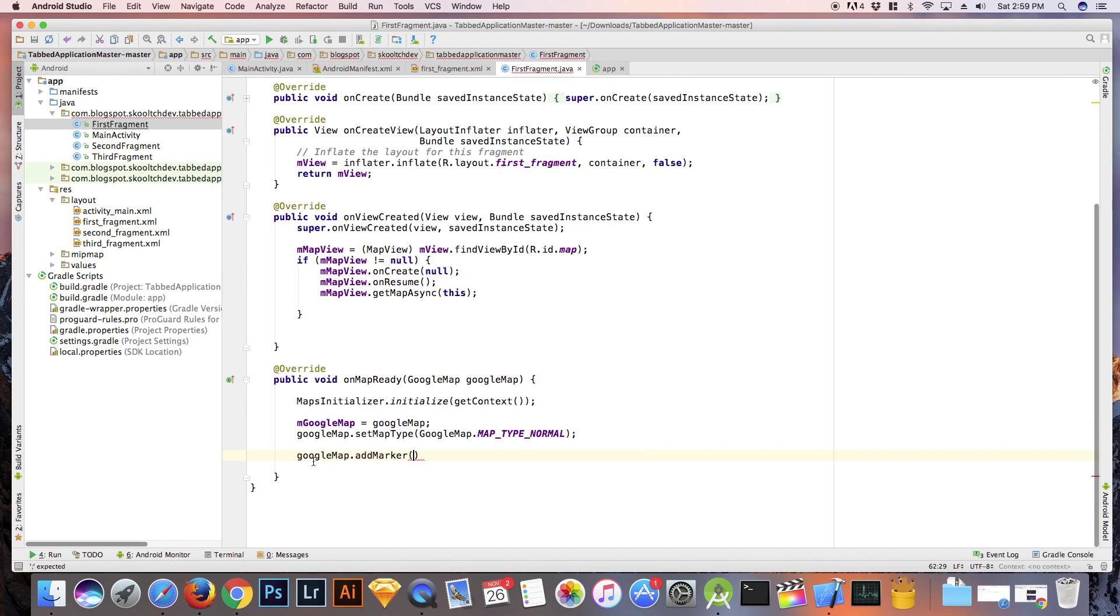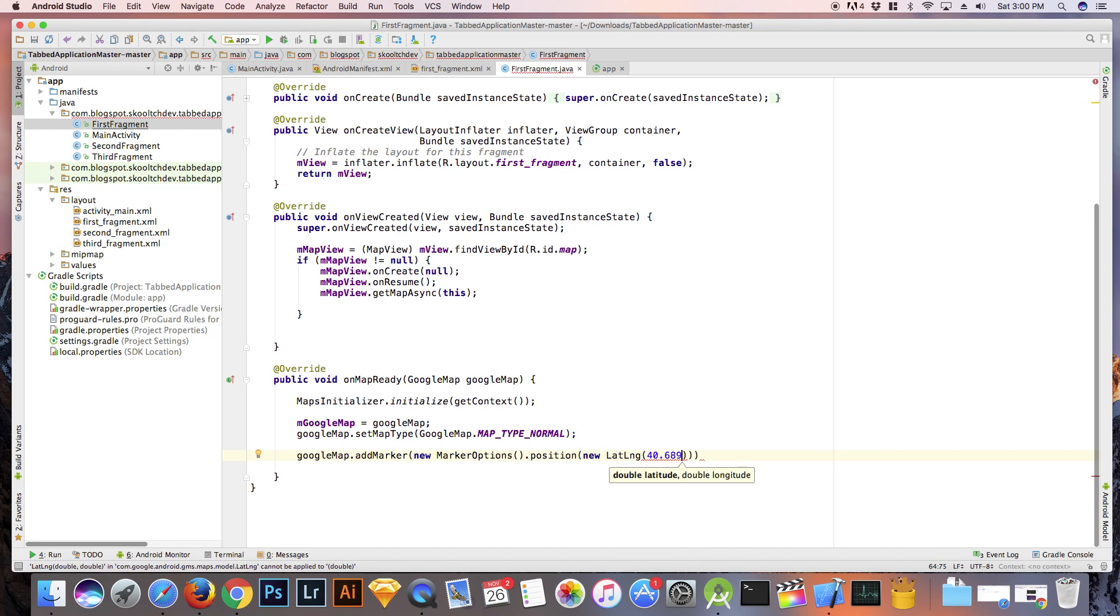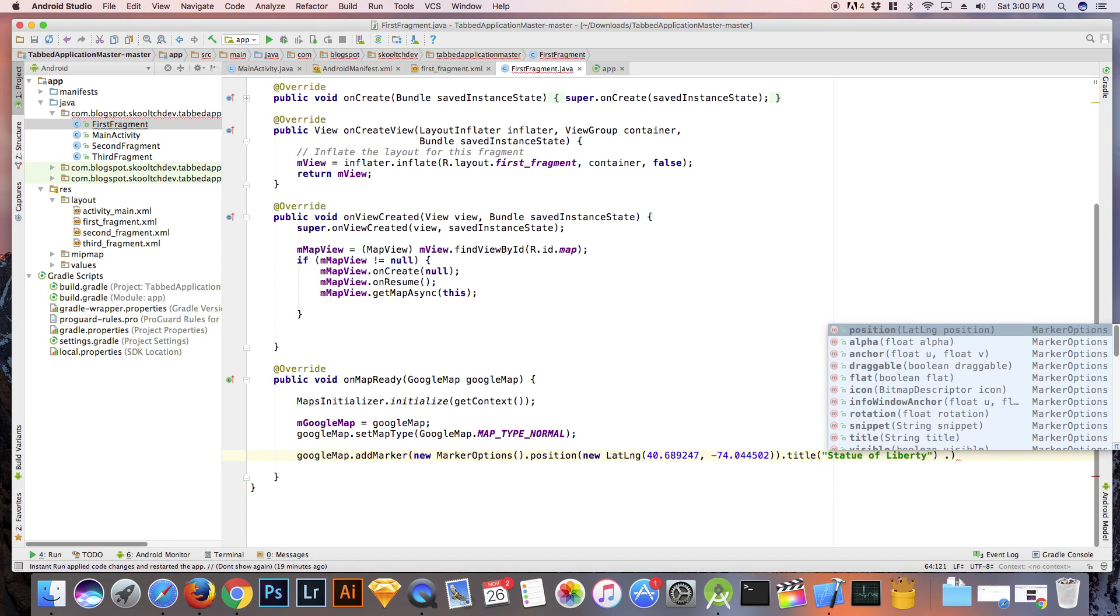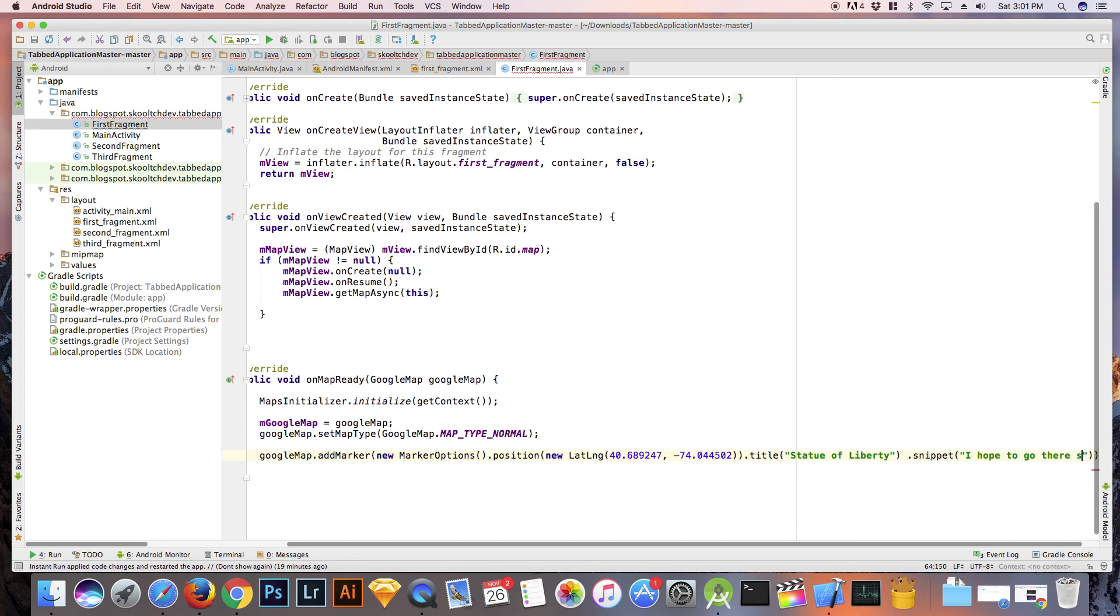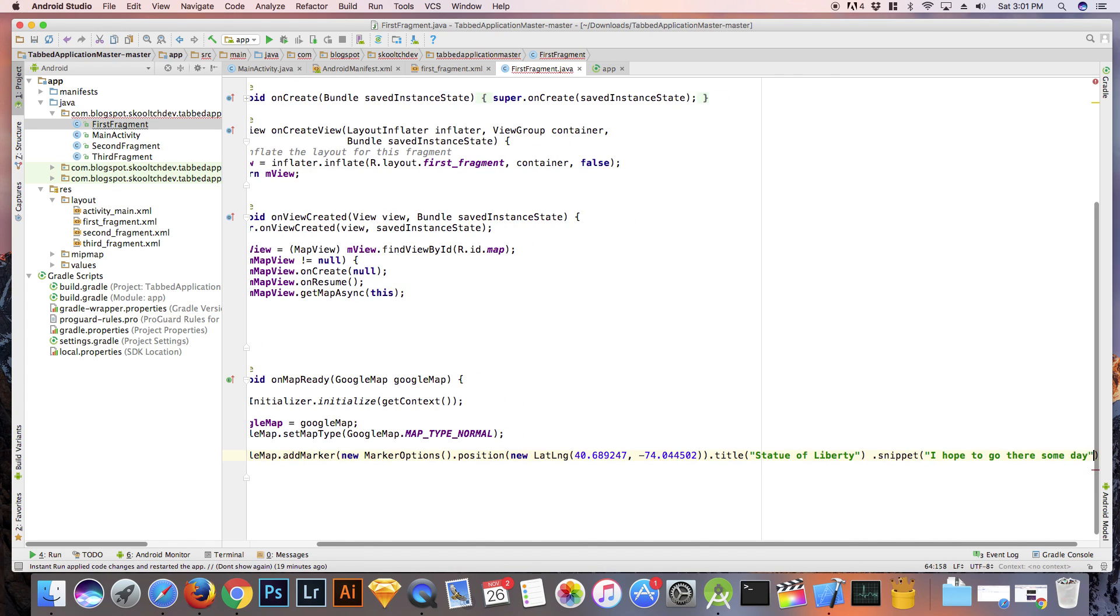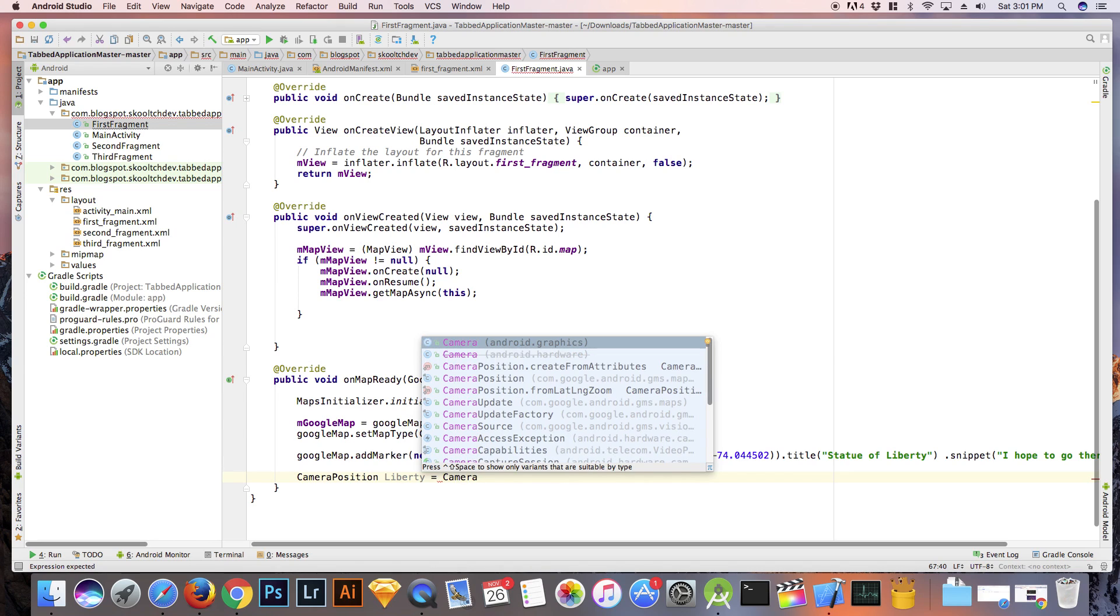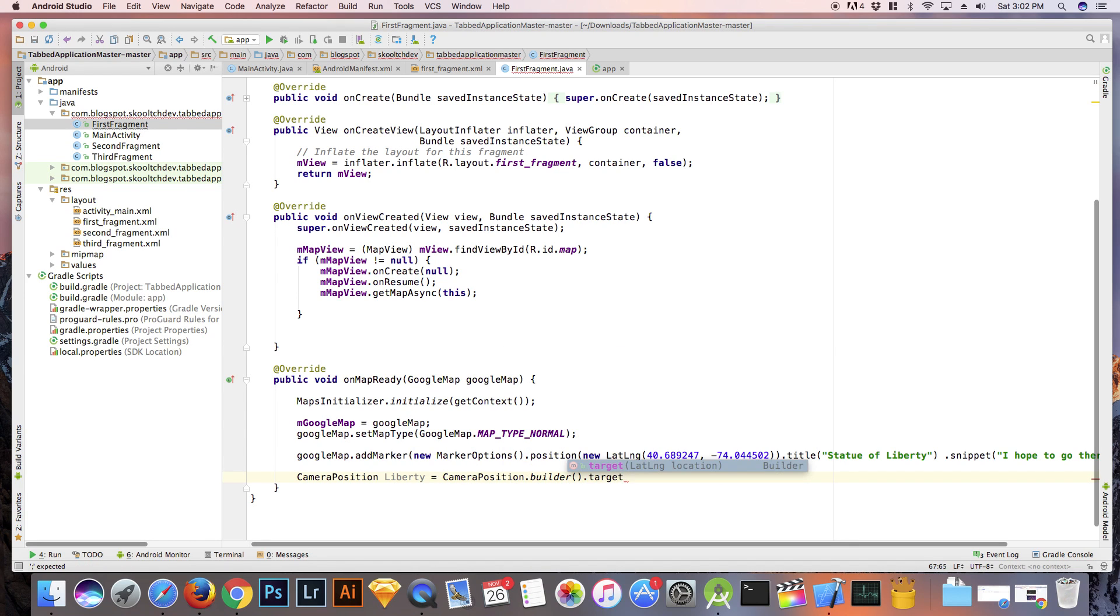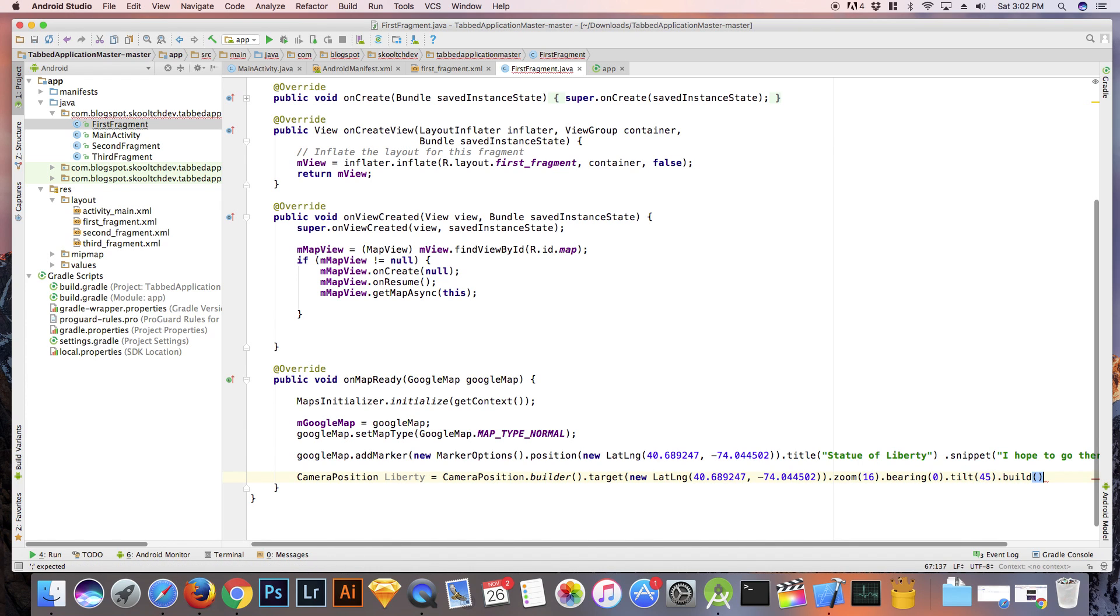I chose the Statue of Liberty, so I had to do a Google search for the coordinates. The first thing we do is add a map marker and set position, title, and maybe add a little snippet. We then set the initial camera position. I chose to set up the camera on the Statue of Liberty, so that we would use one set of coordinates. I changed the zoom, the bearing, and tilt. And that is basically it.